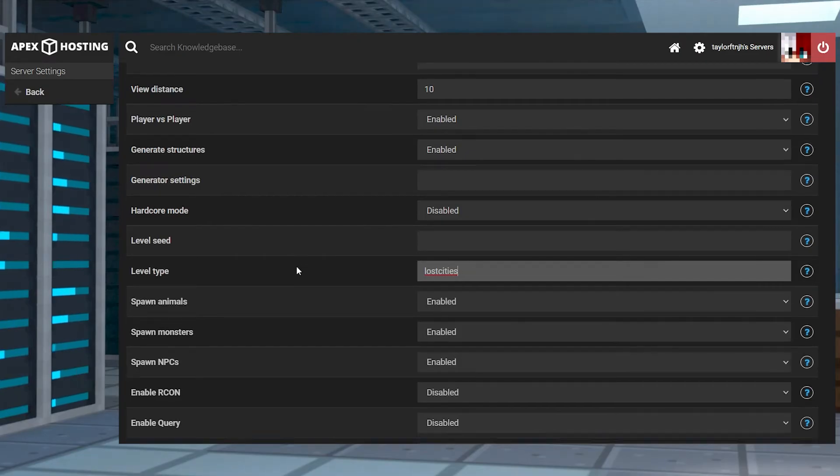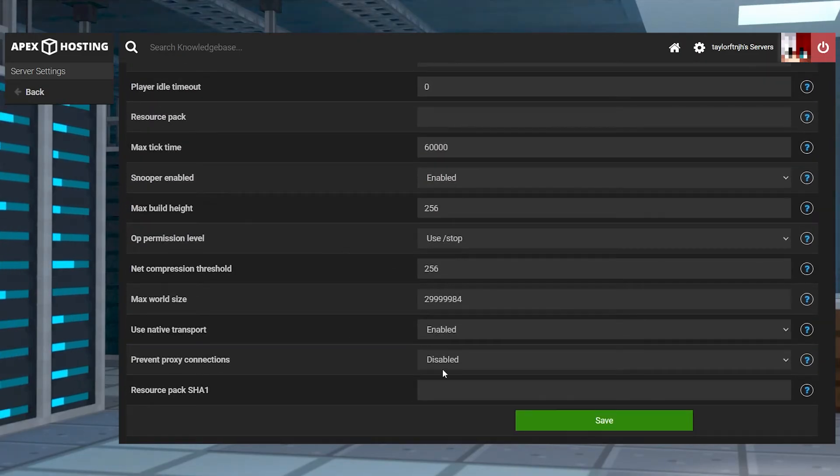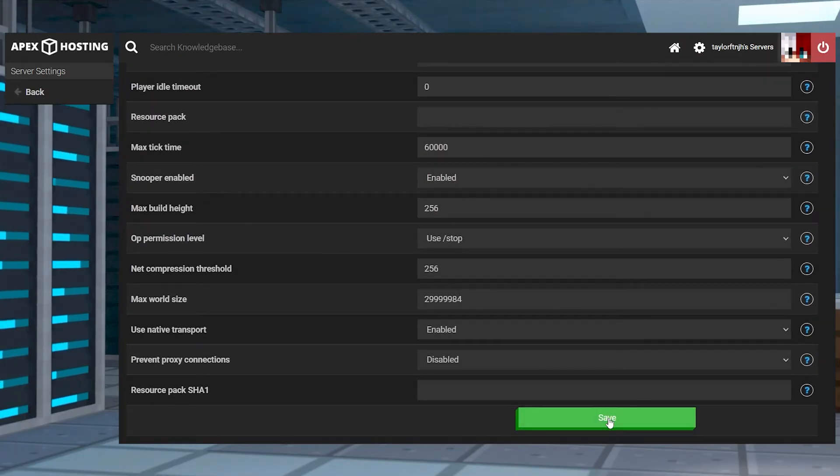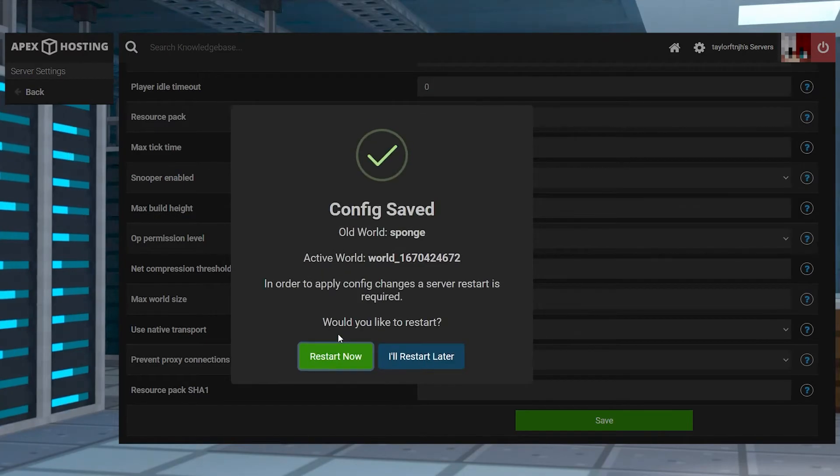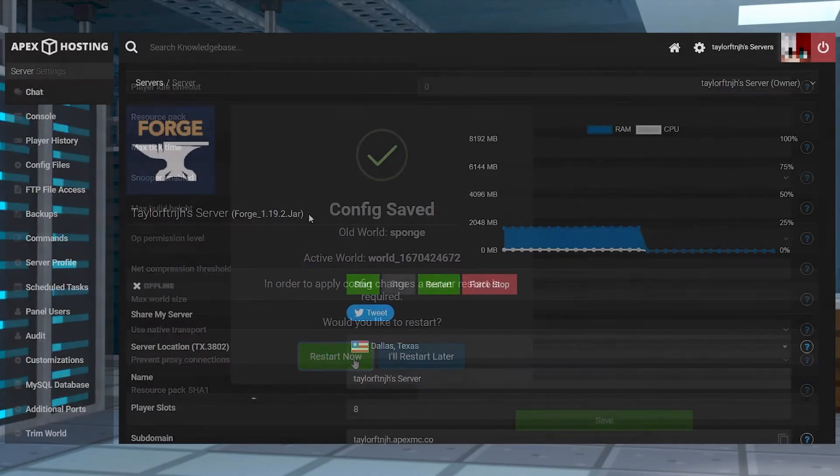After that, scroll down to save the changes, choose to create a new world and then follow the prompts to restart the server.